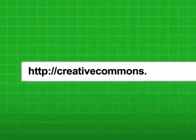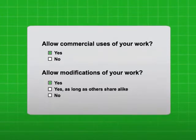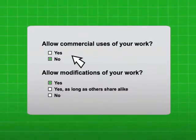Just come to our website and answer a few quick questions, like: Will you allow commercial uses of your work? And will you allow your work to be modified?